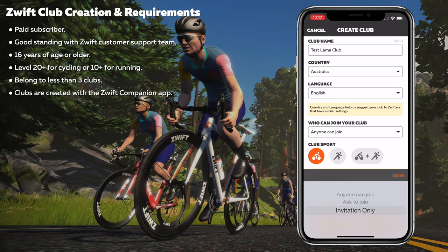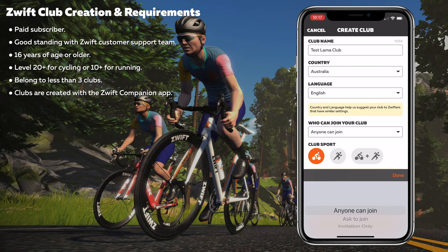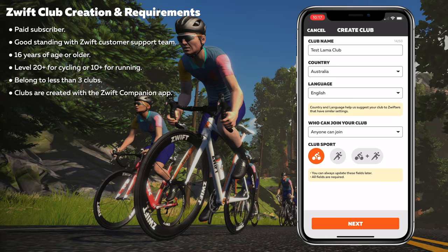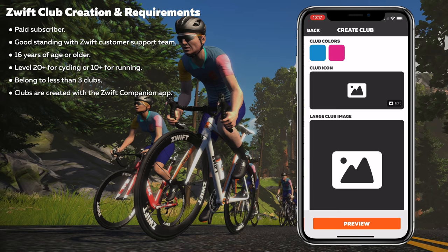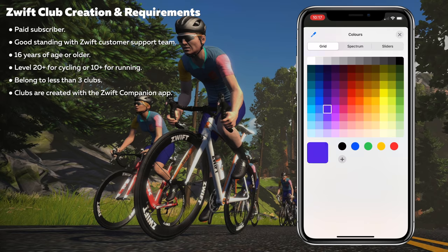At this point in time you do have to manually add people to your club. When discovery tools come along, ask to join and anybody can join will be more applicable when people can find your club by themselves. We'll click anybody can join for now. The club sport can be cycling, running, or both. Hit next, and we can select the club colours — you can get a template or customize as you like.